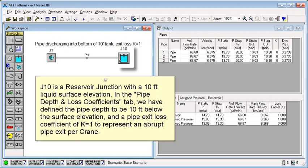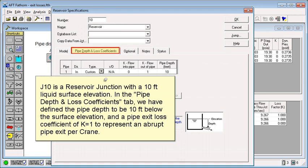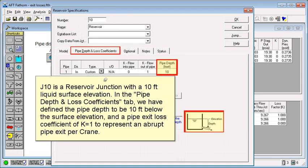J10 is a reservoir junction with a 10 foot liquid surface elevation. In the pipe depth and loss coefficient tab, we have defined the pipe depth to be 10 feet below the surface elevation and a pipe exit loss coefficient of K equals 1 to represent an abrupt pipe exit per Crane.